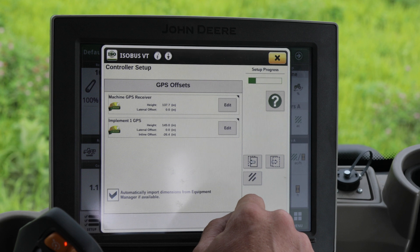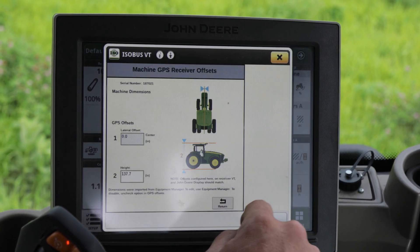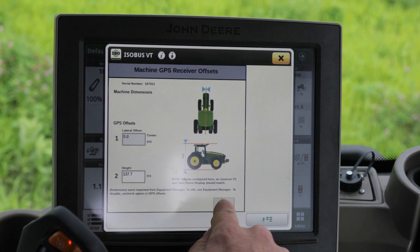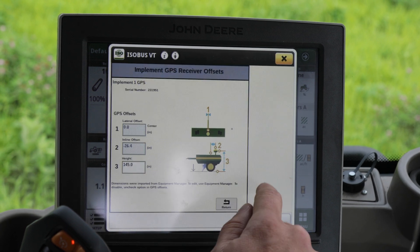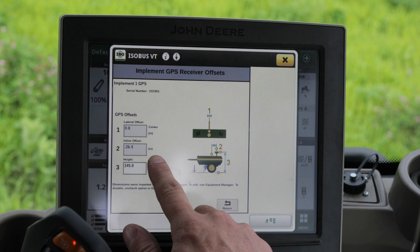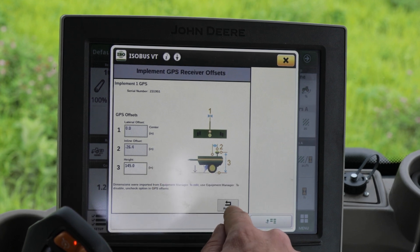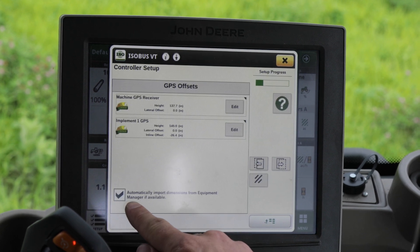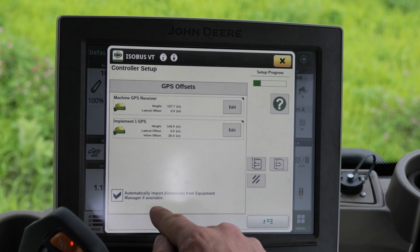This is where we're going to add our GPS offsets. You want to make sure that you hit edit and double check your tractor's offset for height, then edit your implement. Make sure your height is correct and your inline offsets and lateral offsets are in place. You can also check this box to automatically import dimensions from Equipment Manager if available.